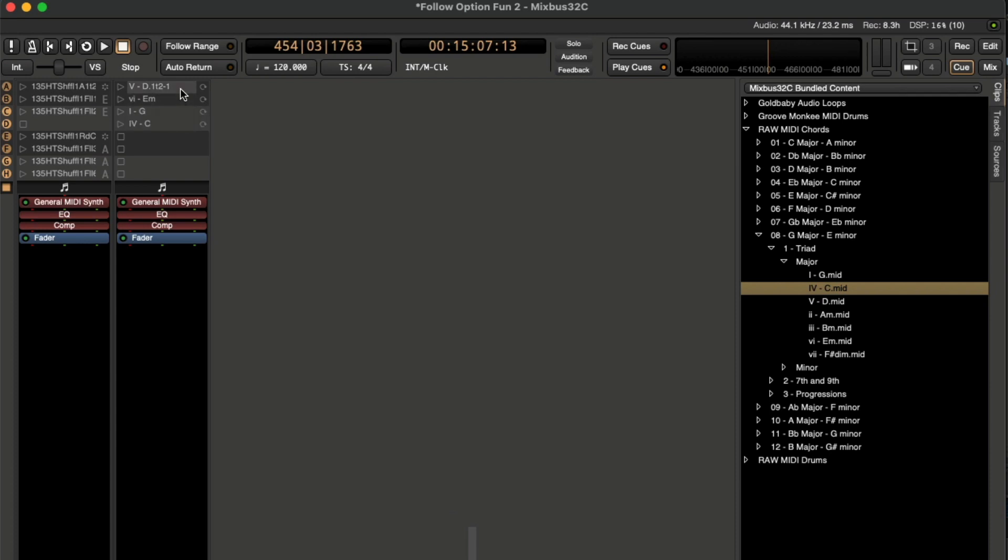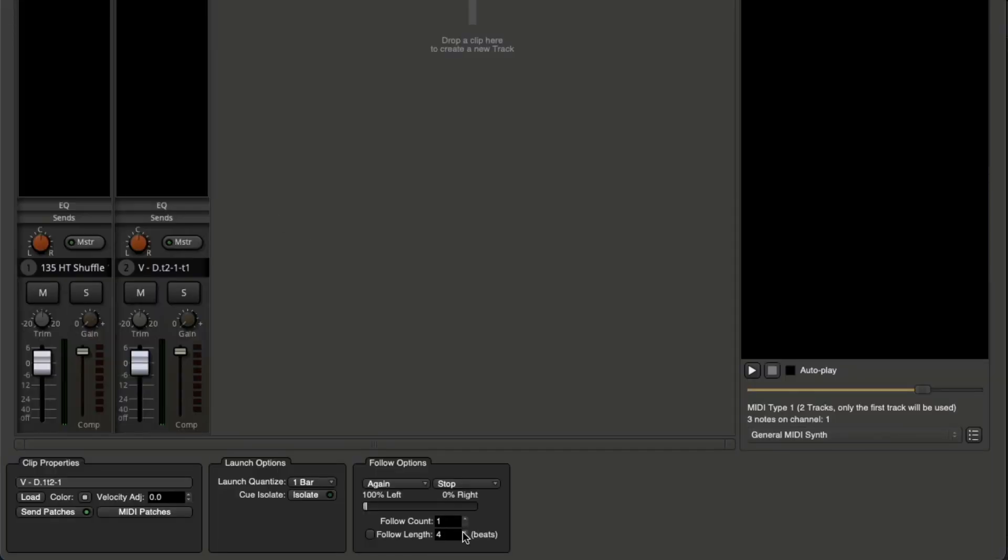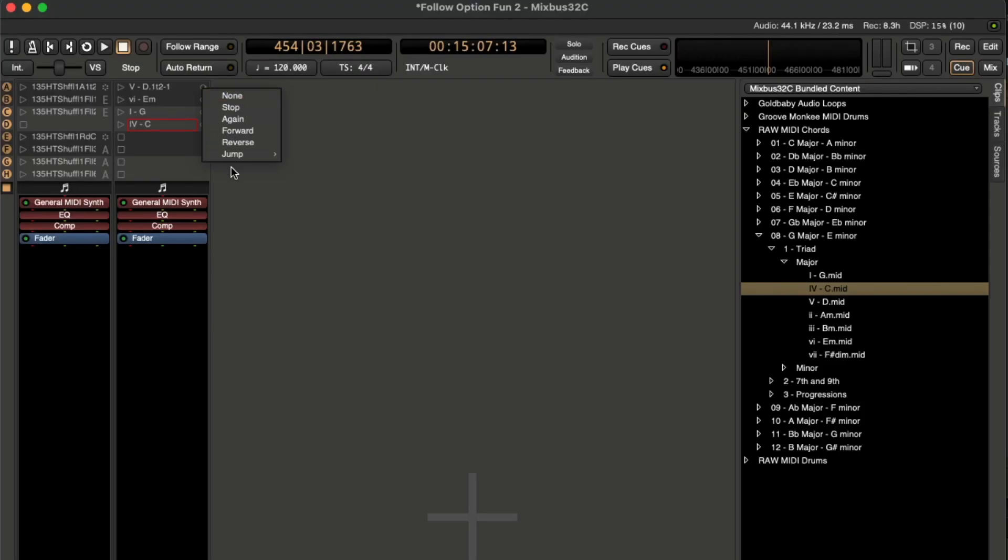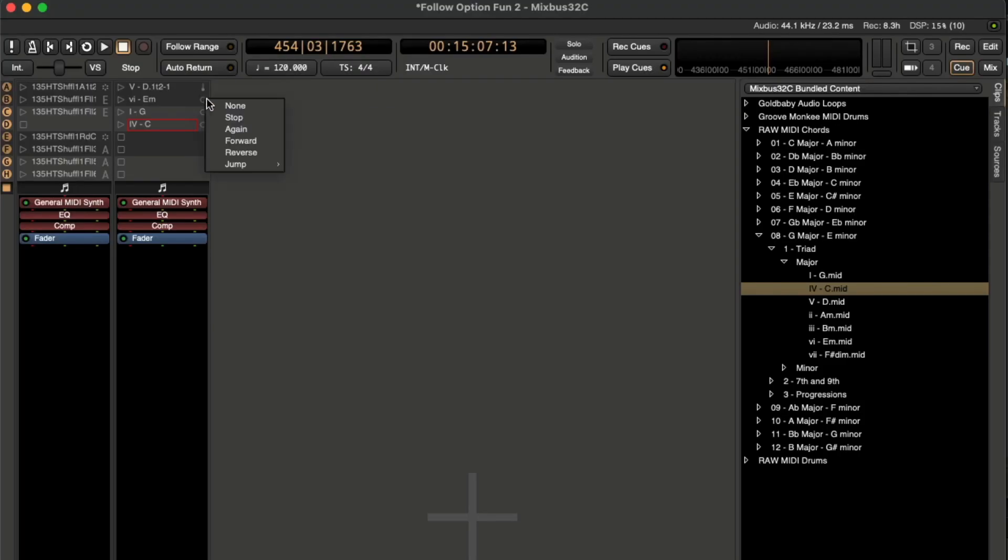And let's do the same thing with this D chord here. Let's go ahead and make it six beats. I want the E minor to be only two beats long. Then my G is going to be four, and my C is going to be four.